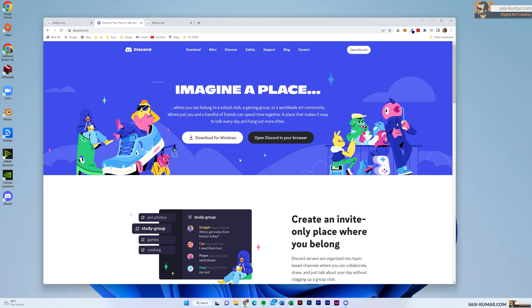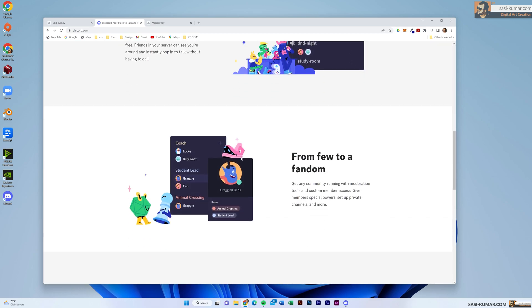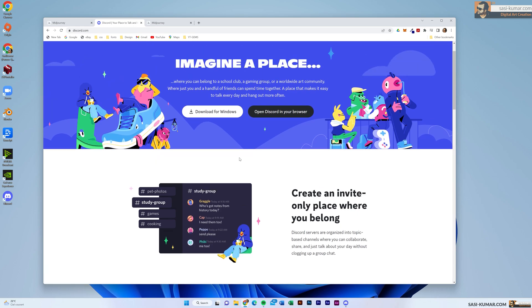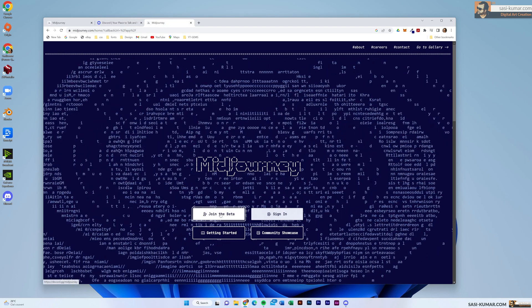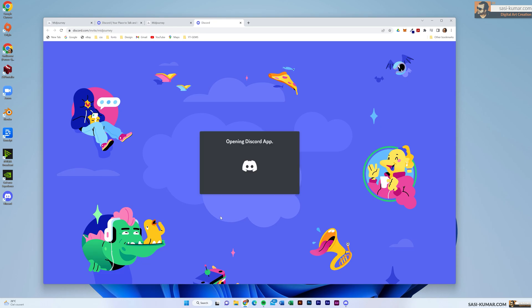Discord is basically a messaging app, something like Telegram, but you can do more things in it. If you want to learn more about Discord you can look into a YouTube video - it's really easy and simple. You can also use it in your browser, but for this purpose I recommend you install it separately. Once you install it, go to MidJourney and click on 'Join Beta'.